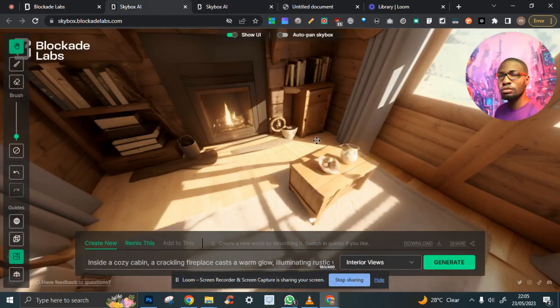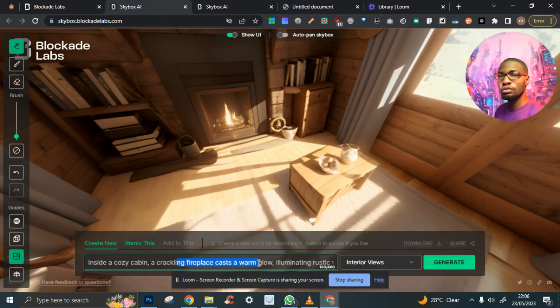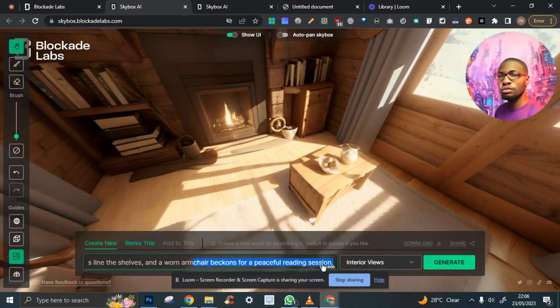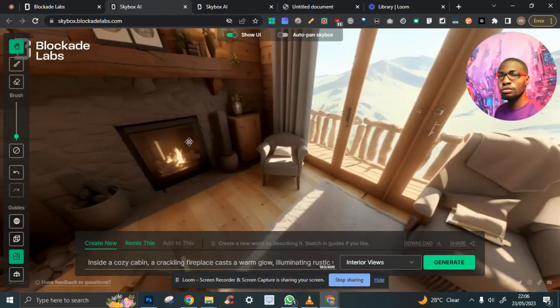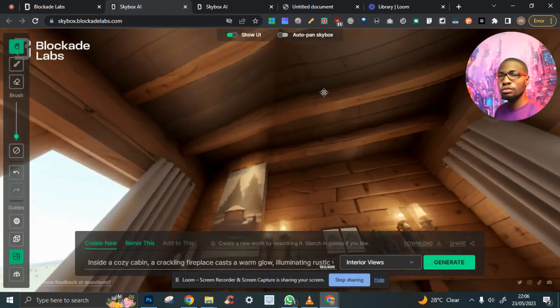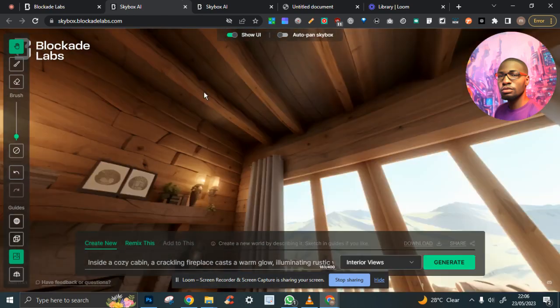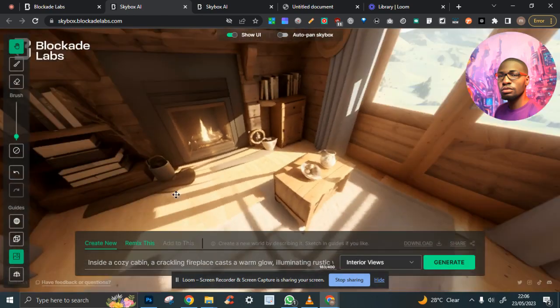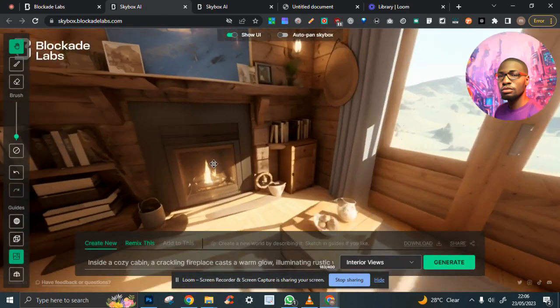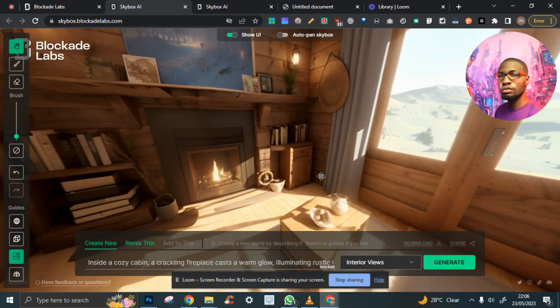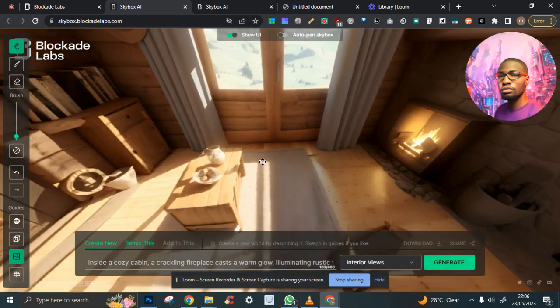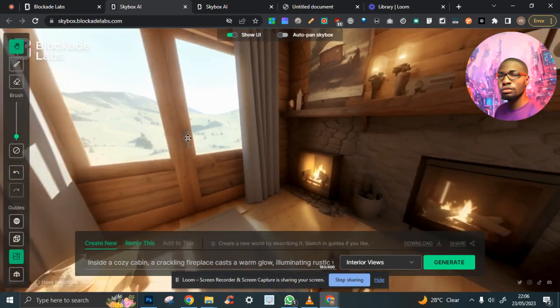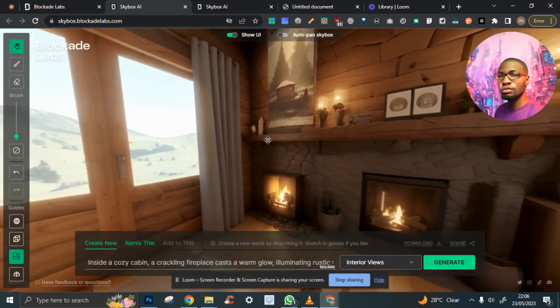So this is done. Inside a cozy cabin, a crackling fireplace casts a warm glow, illuminating rustic wooden furniture. Books line the shelves and so on. A whole lot of story. Let's take a look—literally exactly what we wanted.